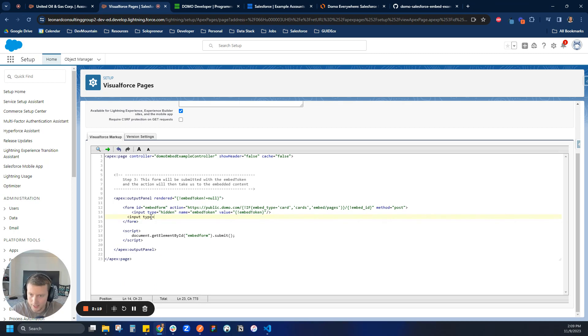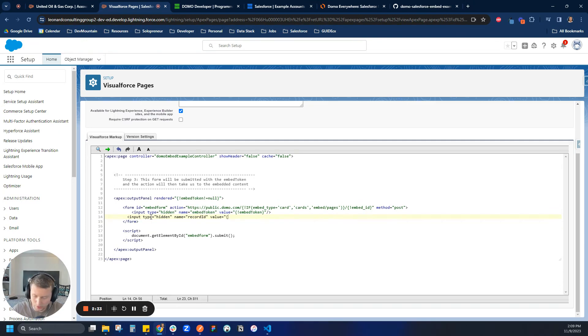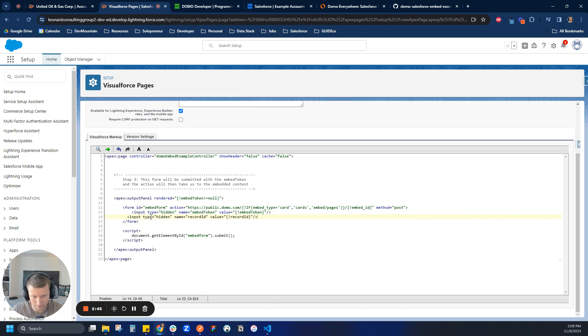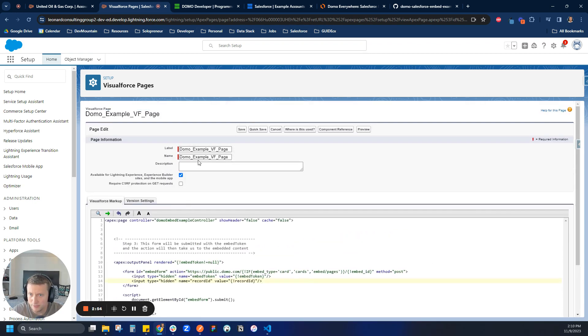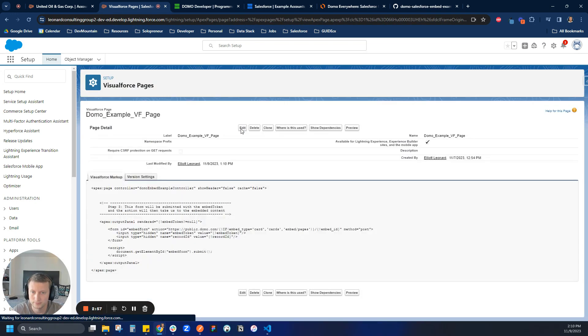I like to make it type hidden that way it doesn't show up on the page at all. We'll give it a name, we'll call it record ID. And then the value, this is where some of the magic happens. The value here, we're actually going to create a variable with a curly bracket and we'll just call that record ID and we will finish that and close that tag off. Okay, so let's take a look at that real quick and make sure it looks good. Awesome, looks good.